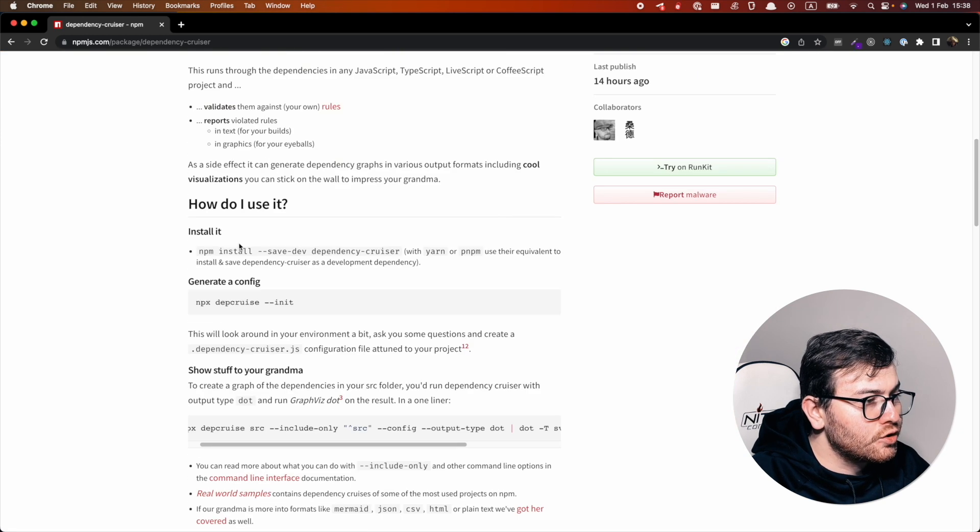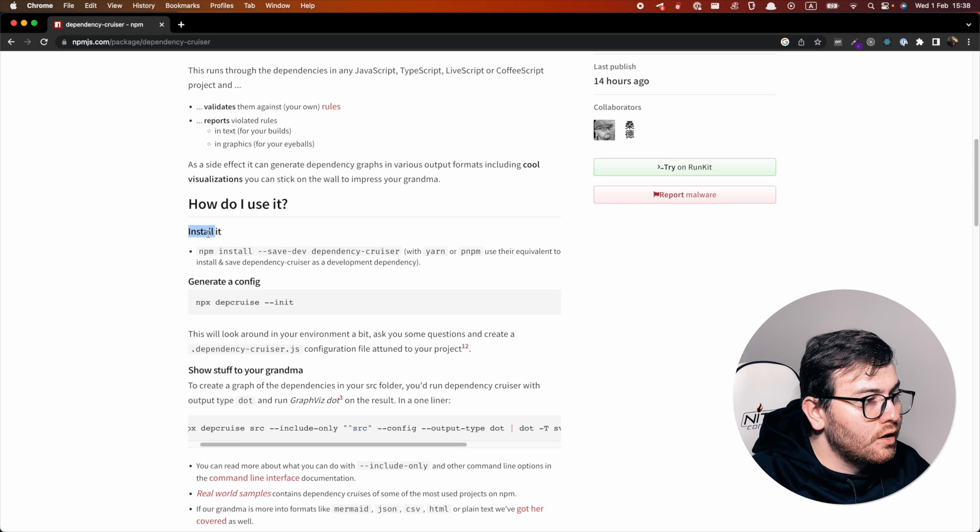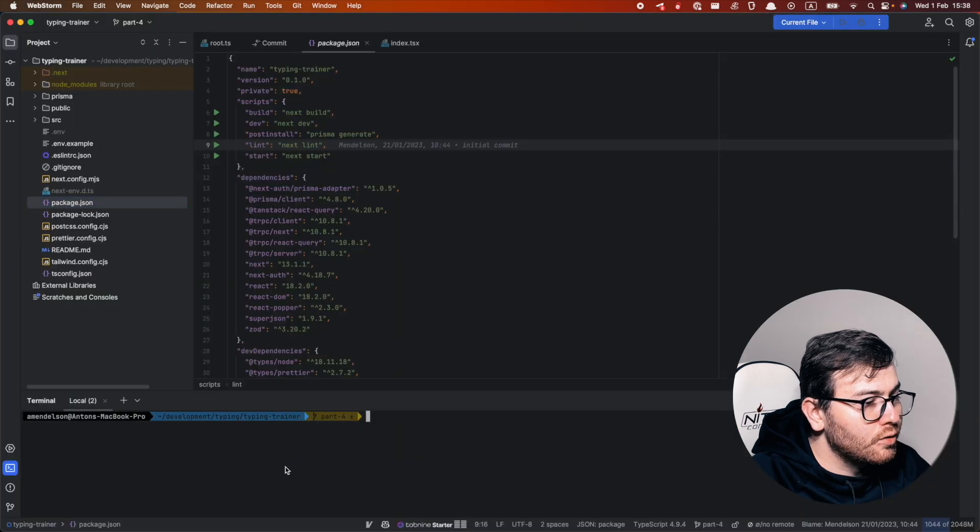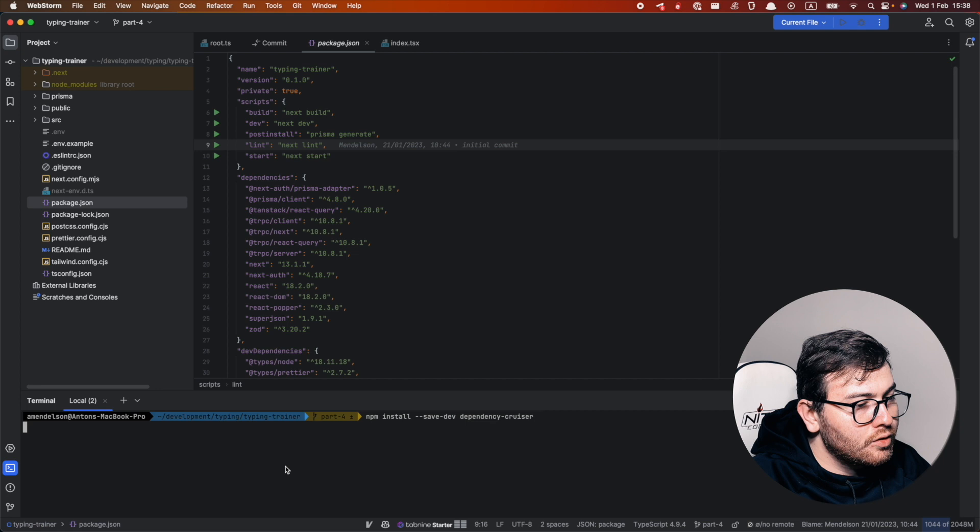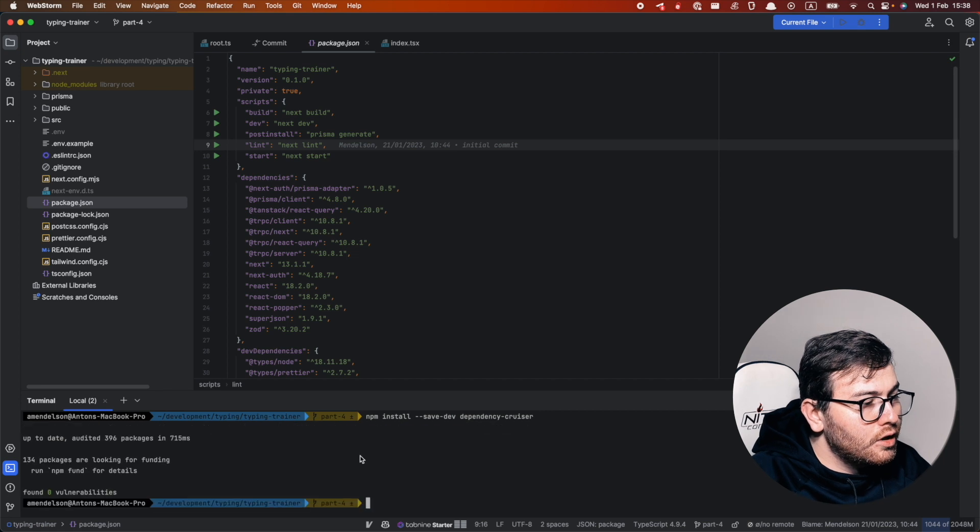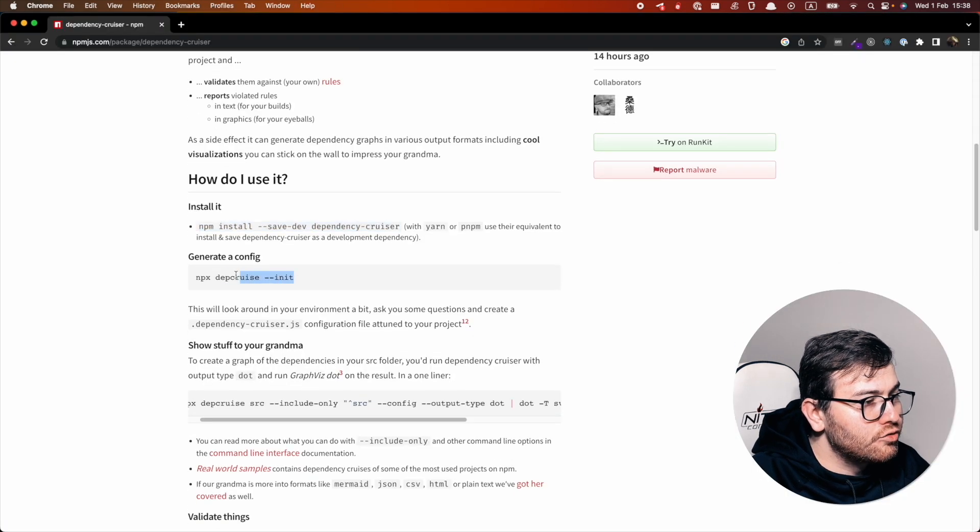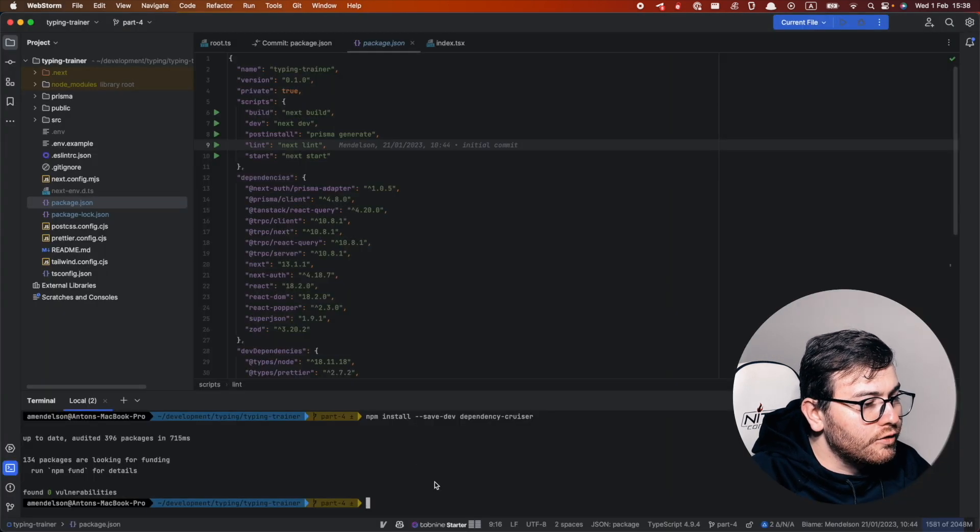If we scroll down we can see the installation section. So let's do npm install and after we do that, let's try to generate a config file.